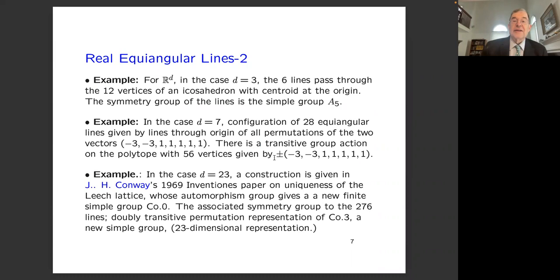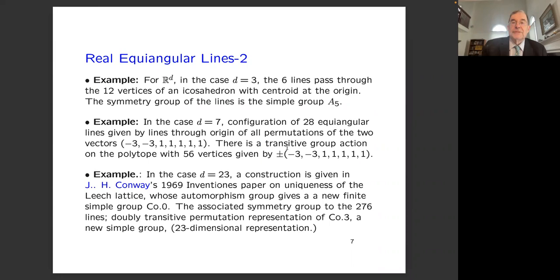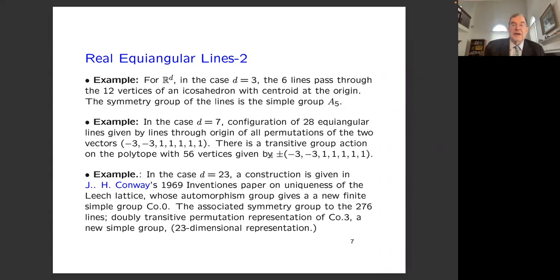For R^3, the six lines pass through the 12 vertices of an icosahedron with centroid at the origin, a symmetrical configuration under the action of A5. In the case D=7, there's a configuration of 28 equiangular lines given by all lines through the origin for permutations of the two vectors (±3, ±1, 1, 1, 1, 1, 1) with a transitive group action on a polytope with 56 vertices. In the case D=23, the construction is implicit in John Conway's 1969 paper on uniqueness of the Leech lattice, and the 276 lines appear with a doubly transitive permutation representation of his simple group Co3.